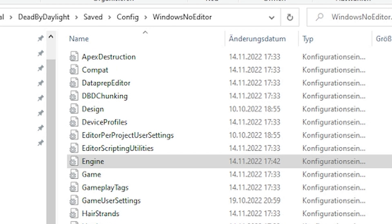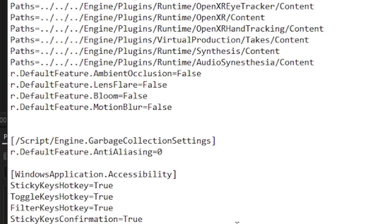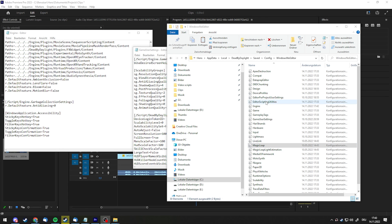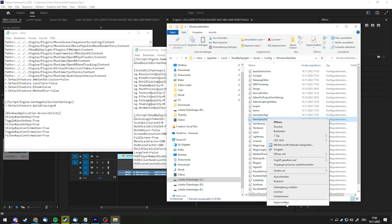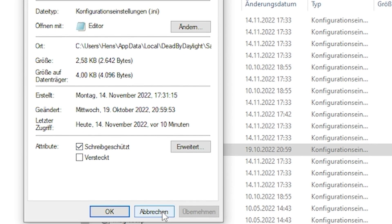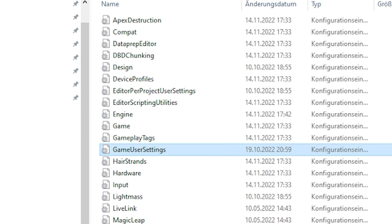If you want to disable anti-aliasing, you will have to do it in the engine file. No anti-aliasing will make the game a lot less blurry and will help a little bit with FPS. You will need to write 'r.DefaultFeature.AntiAliasing=0' into the engine file. After that, whatever you have in your GameUserSettings won't matter anymore — I actually have anti-aliasing disabled. After you're done editing both, you should make sure that you set the files to read-only so the game doesn't edit it for you.